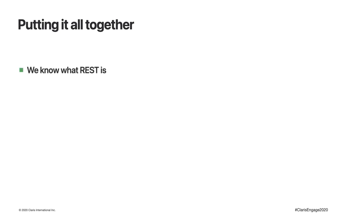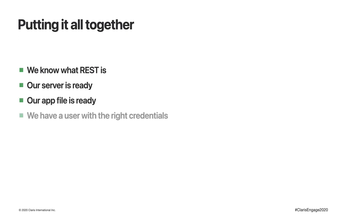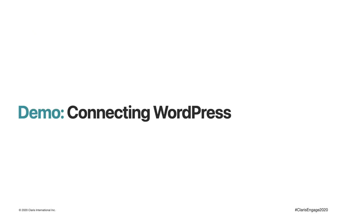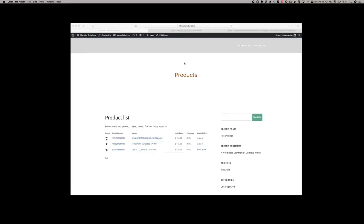So now what we need to do is start putting all of these pieces together. We know what REST is. Our server is ready. Our app is ready. We have a user with the right credentials. Let's go forward and connect to the world. When I showed you my integration with WordPress at the beginning, I said we'd come back and look at that in more detail. Let's take a look at that now.